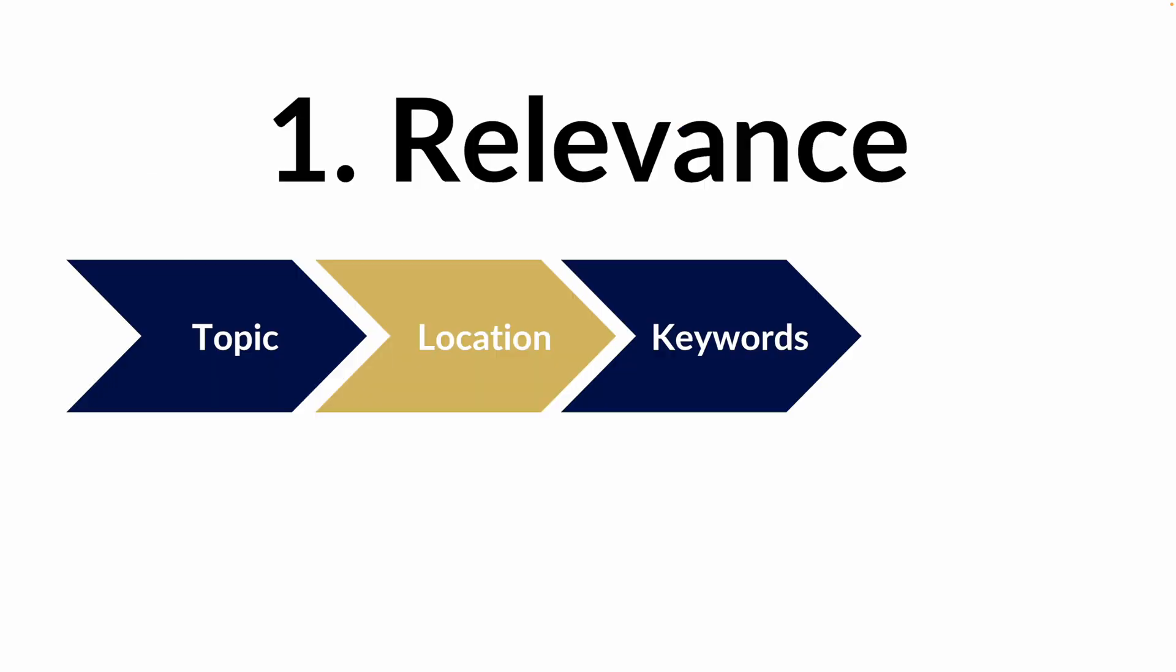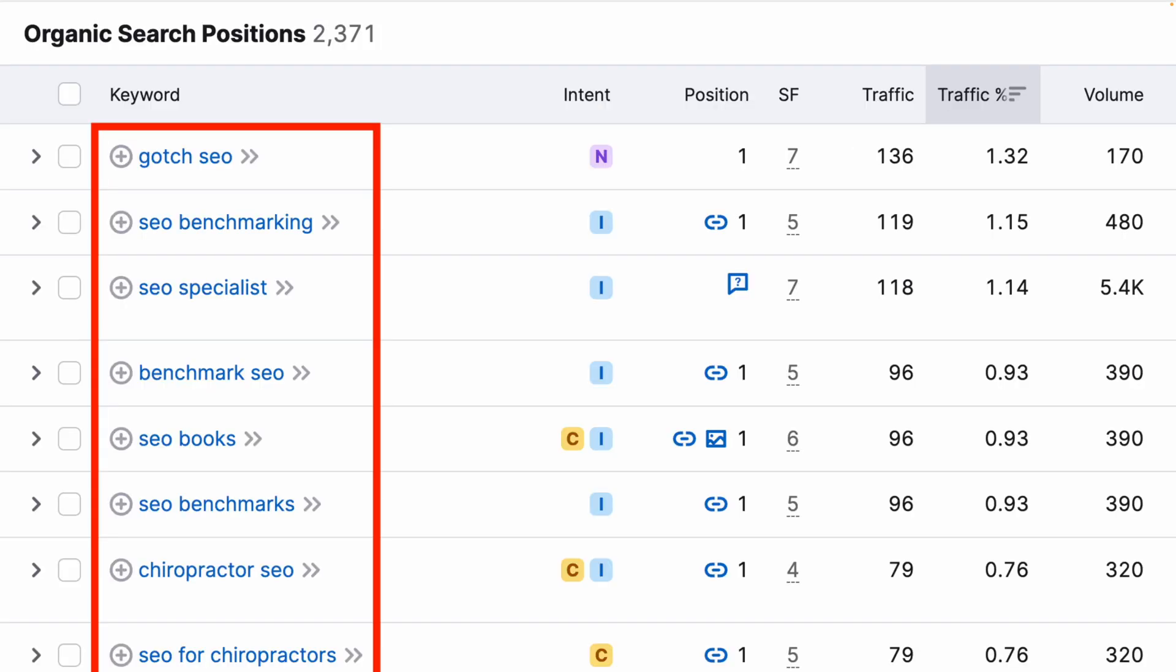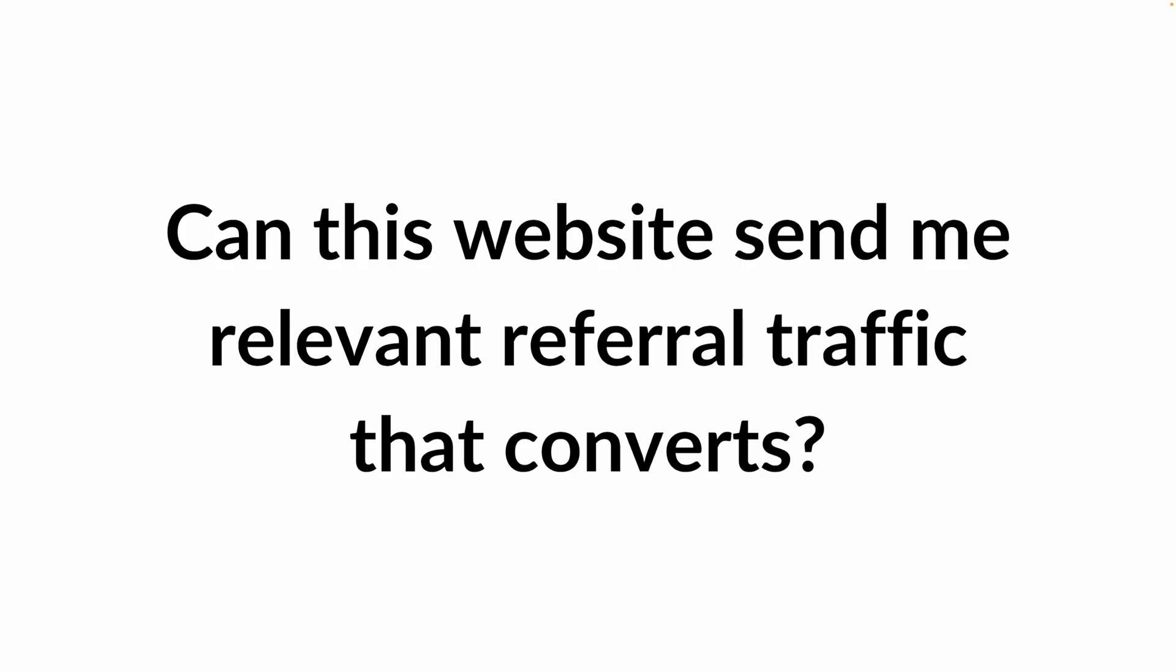Next is keywords. So how relevant are the keywords of the website that's linking to you? So for example, they might be relevant on the domain level. They might have relevant content, but we also want to see, do they actually rank for stuff that's relevant to what we're going after as well? Because what it means is they have relevant keywords. It means they have relevant traffic. And if there's relevant traffic, that means that we can start to ask this question, which is, can this website send me relevant referral traffic that converts?